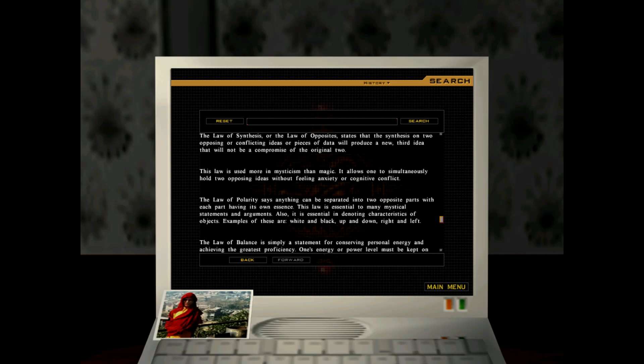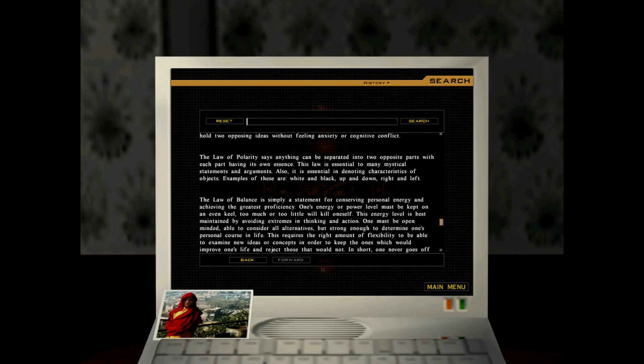The law of polarity says anything can be separated into two opposite parts, with each part having its own essence. This law is essential to many mystical statements and arguments. Also, it is essential in denoting characteristics of objects. Examples of these are black and white, up and down, right and left.